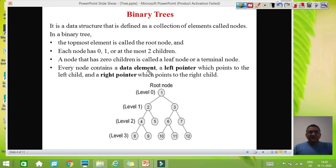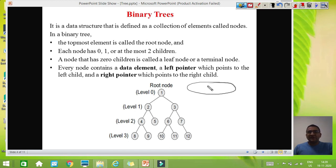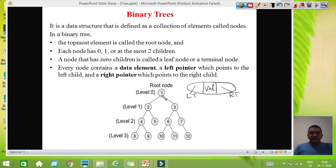Every node contains a data element, a left pointer which points to the left child, and a right pointer which points to the right child. When we talk about the implementation of the binary tree, every node consists of 3 fields — one part for storing the value, one part for storing the left tree link, and one part for storing the right tree link. You can see that the root node contains some value, let's say 1, and then it has one left link and one right link. As a whole, this node consists of 3 parts, or 3 fields.